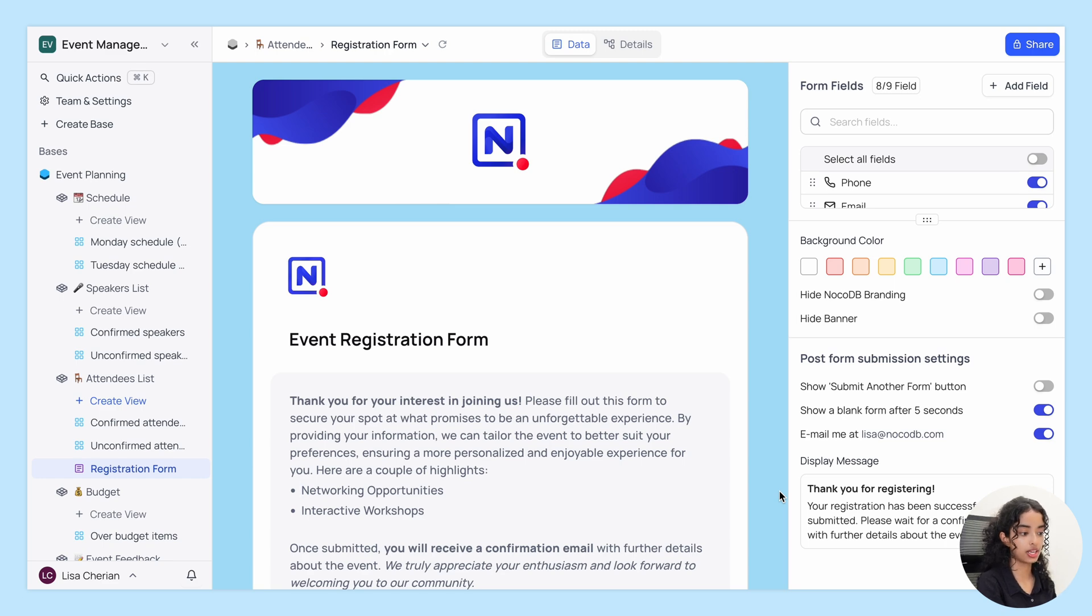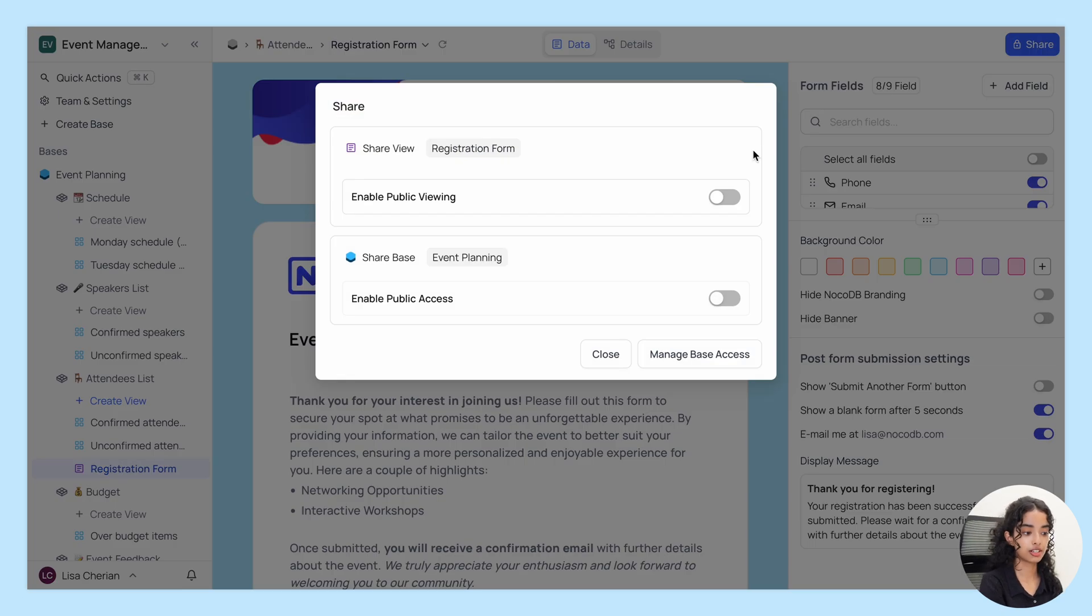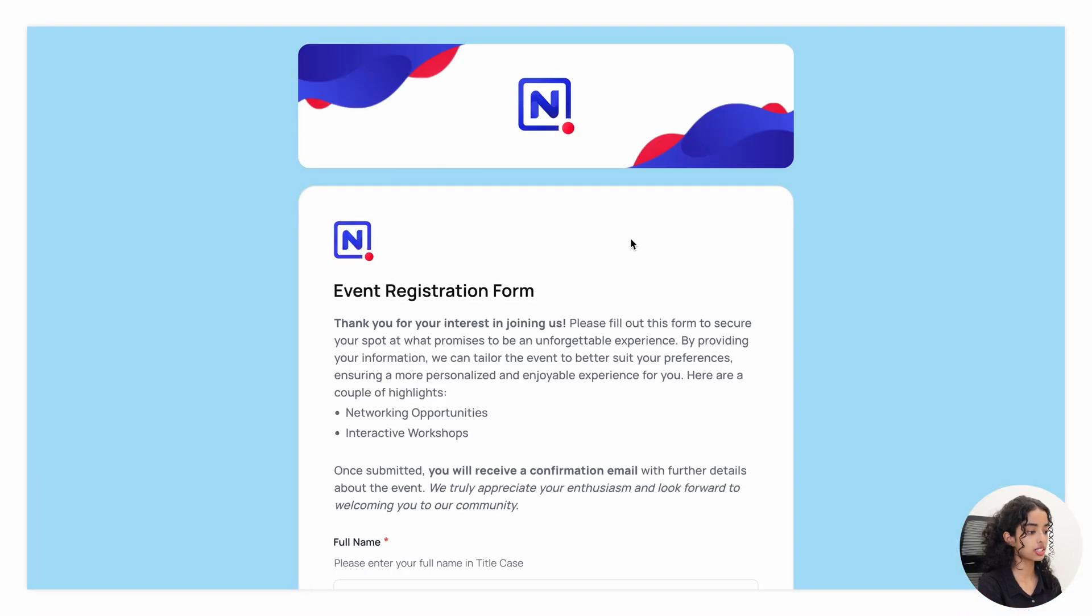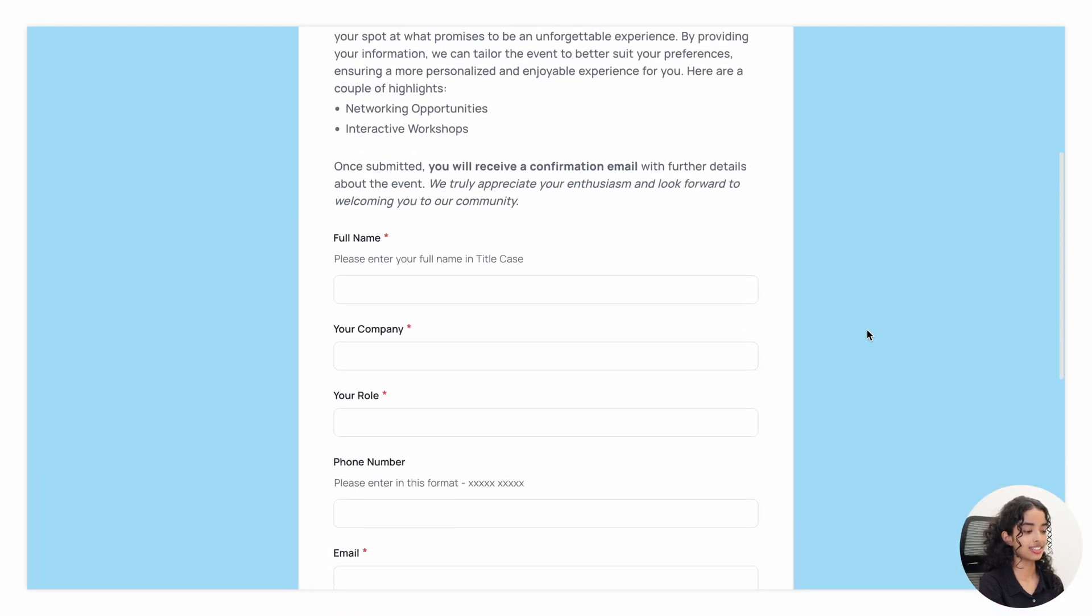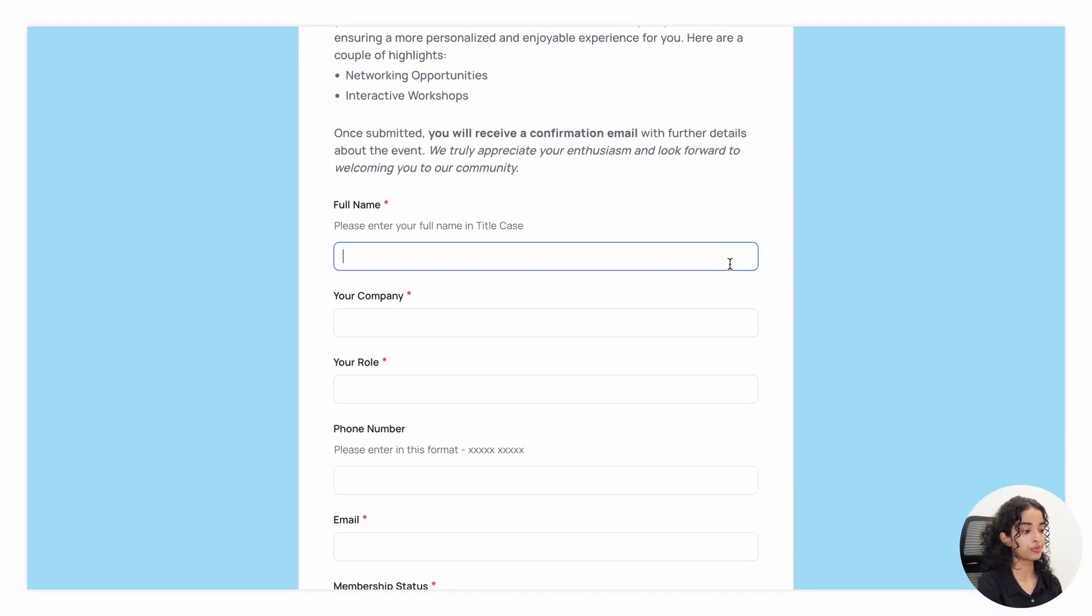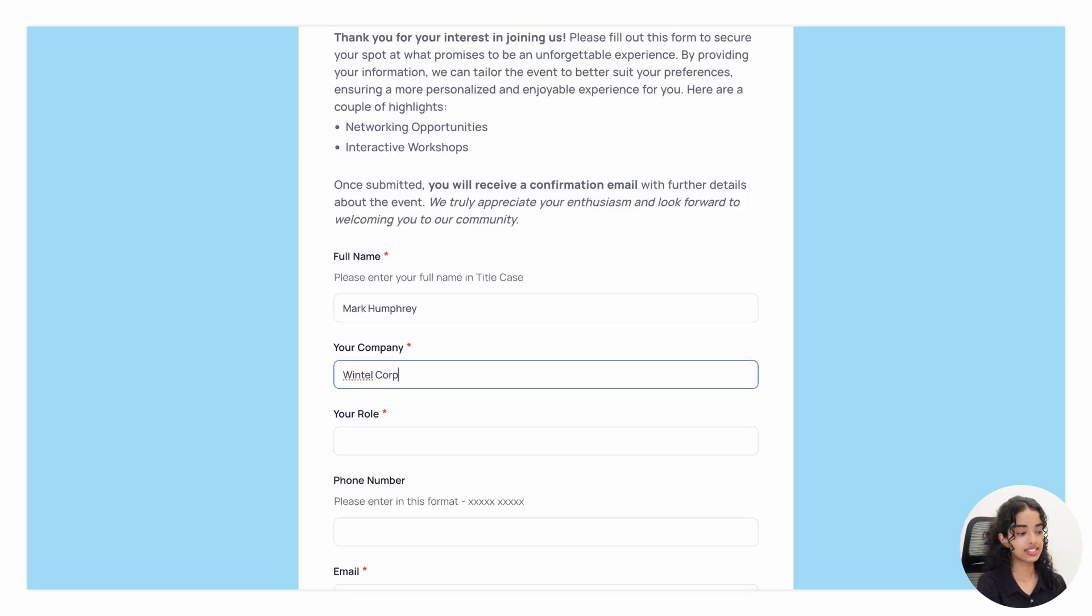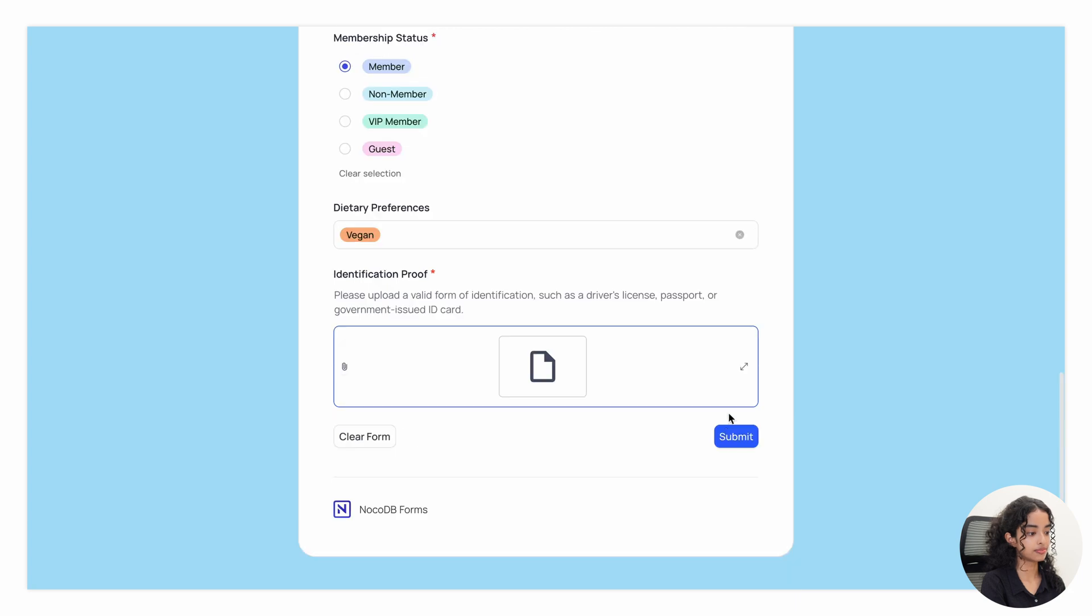Now let's make this form accessible to the public using the share button. Enable public viewing. Open in a new tab. And there we go. Now when someone submits the form, the fields in the attendees list table will get populated automatically.